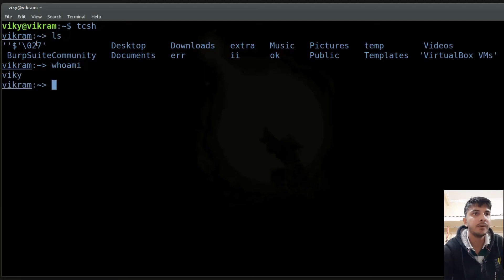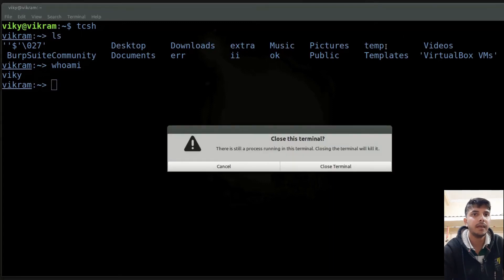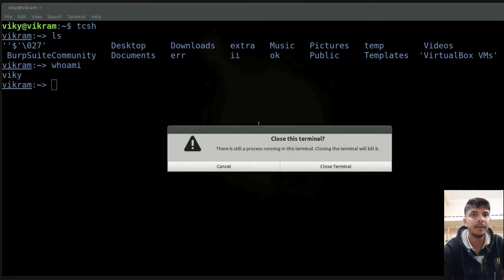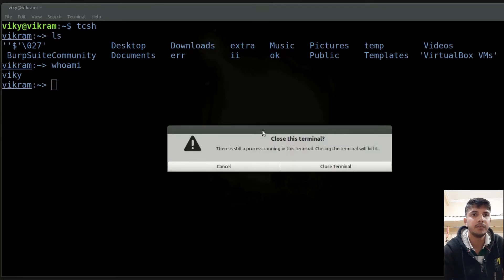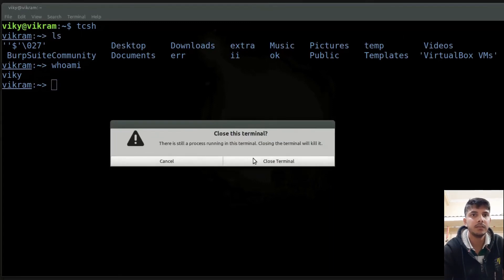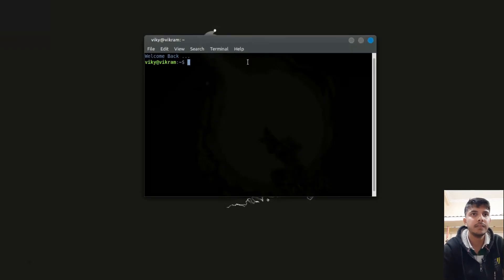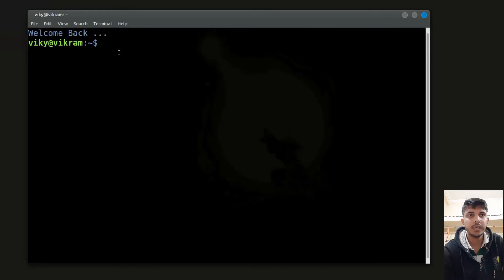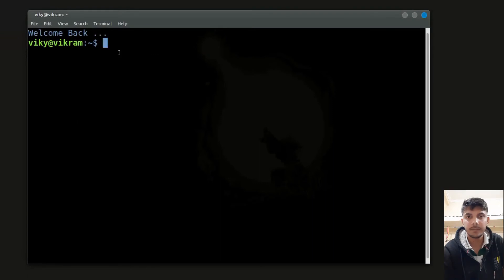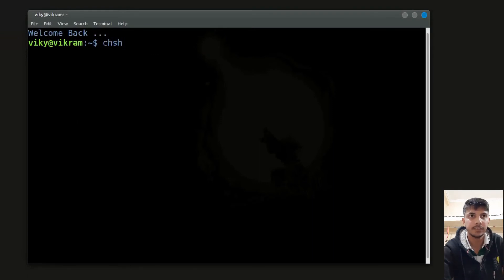However, this is a temporary shell. If I close my terminal and open it again, you will see the default shell is still bash. To change your user shell permanently, you have to use the command chsh.